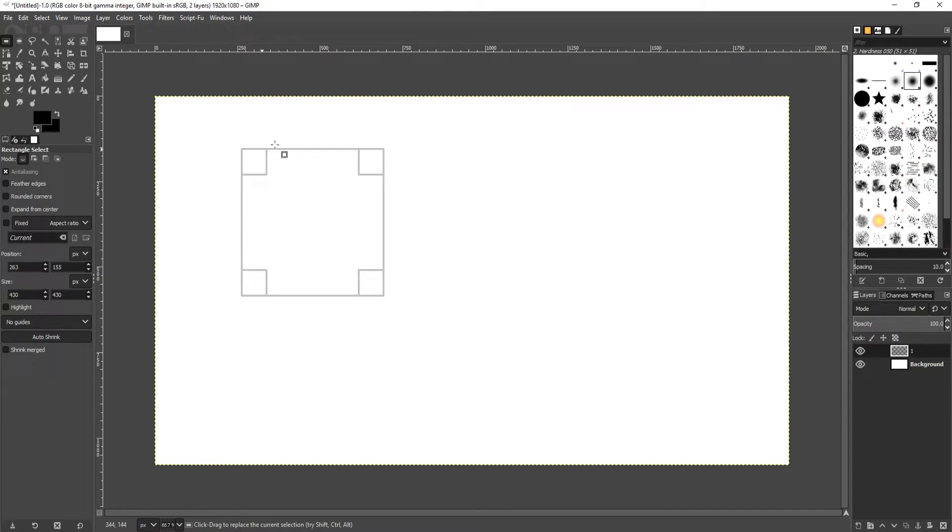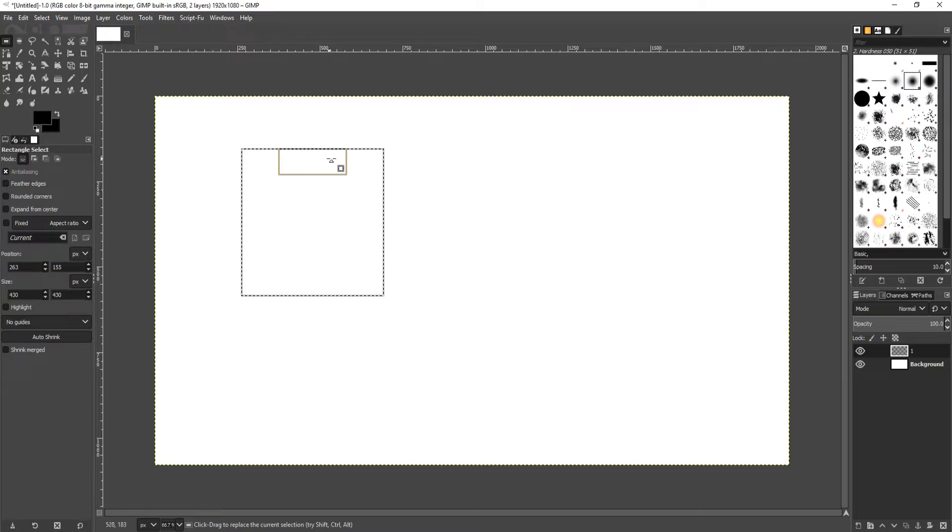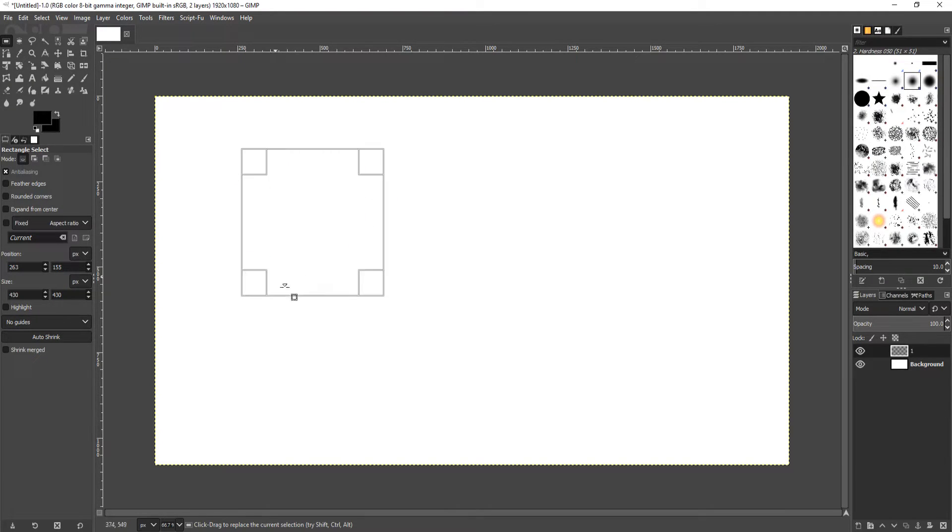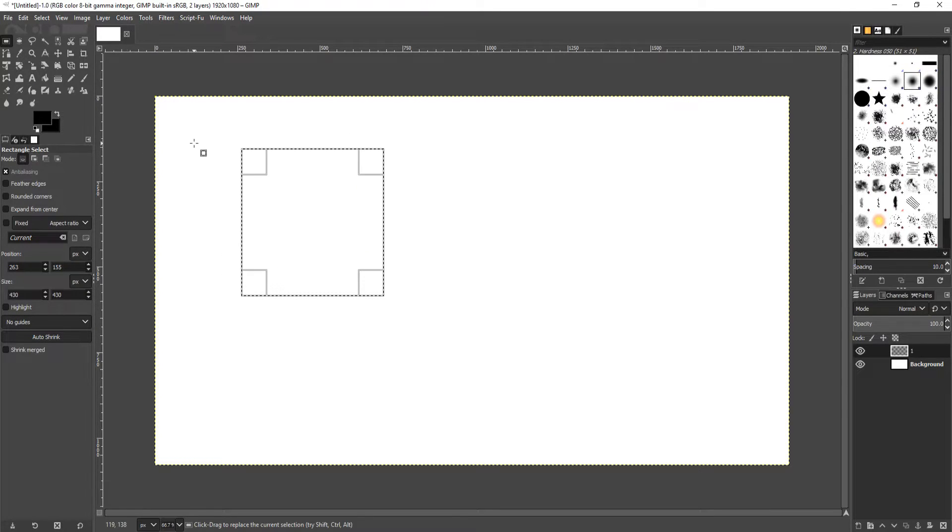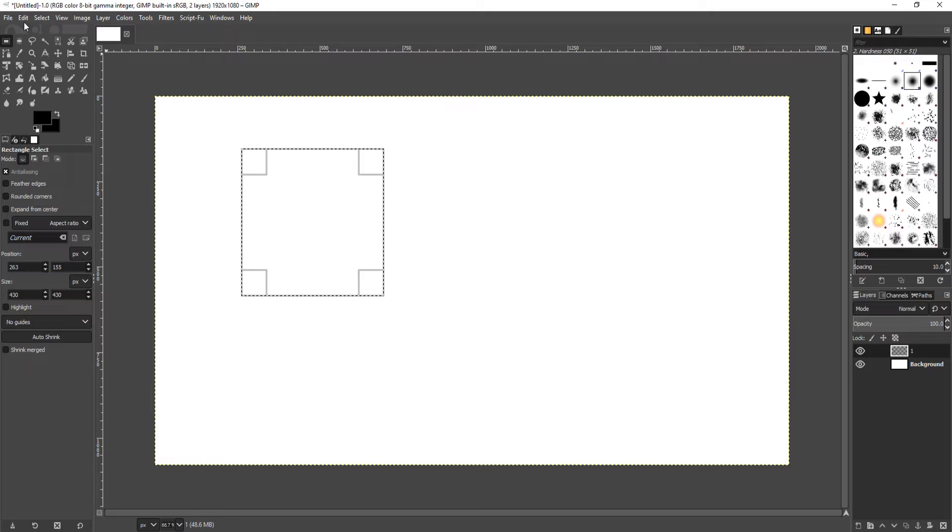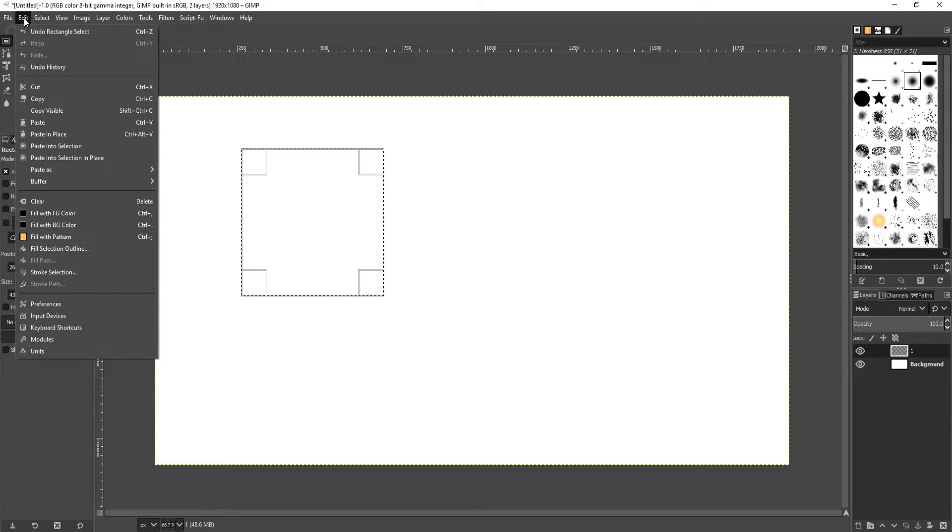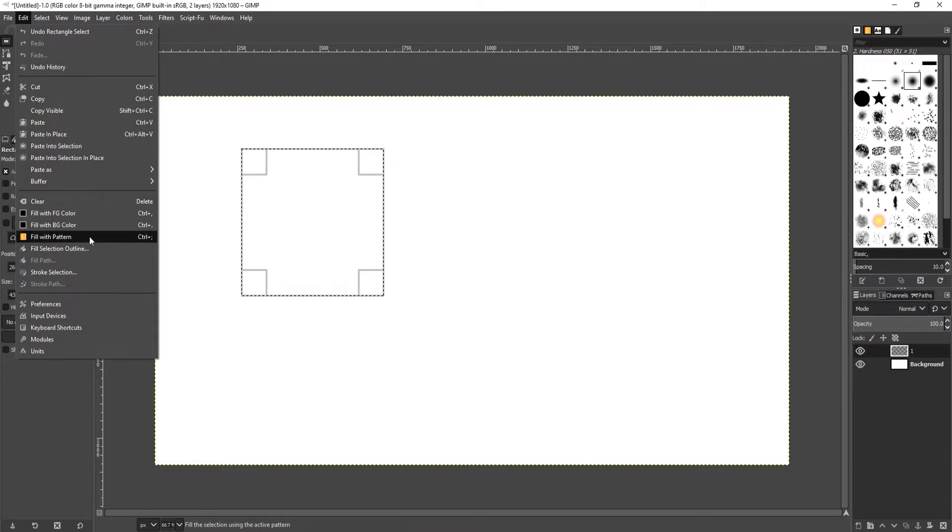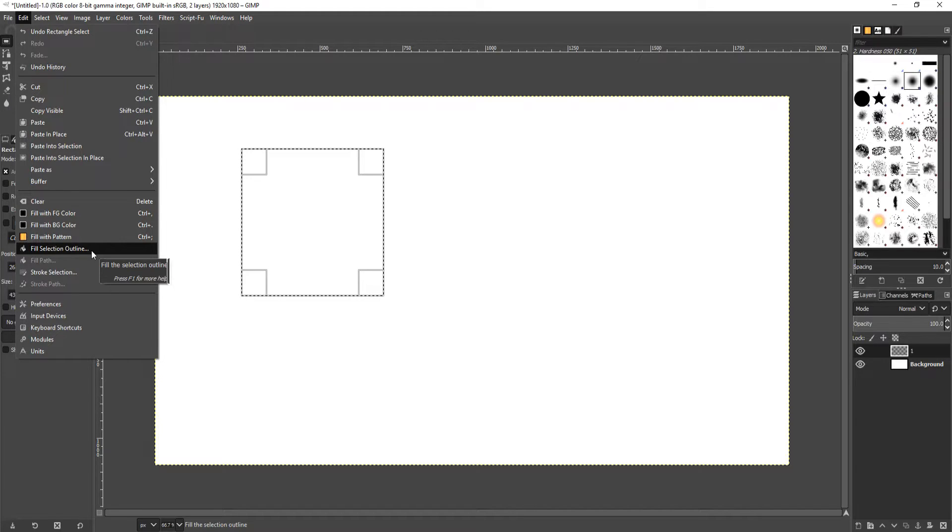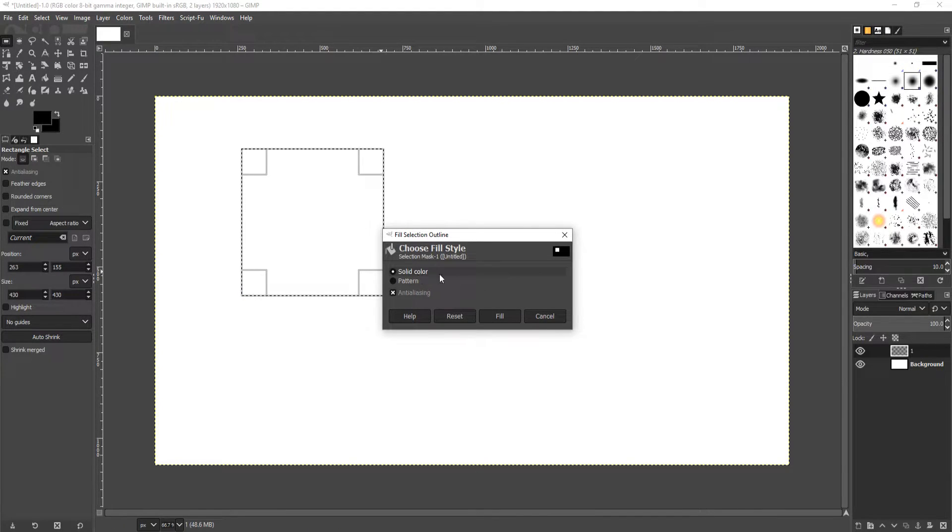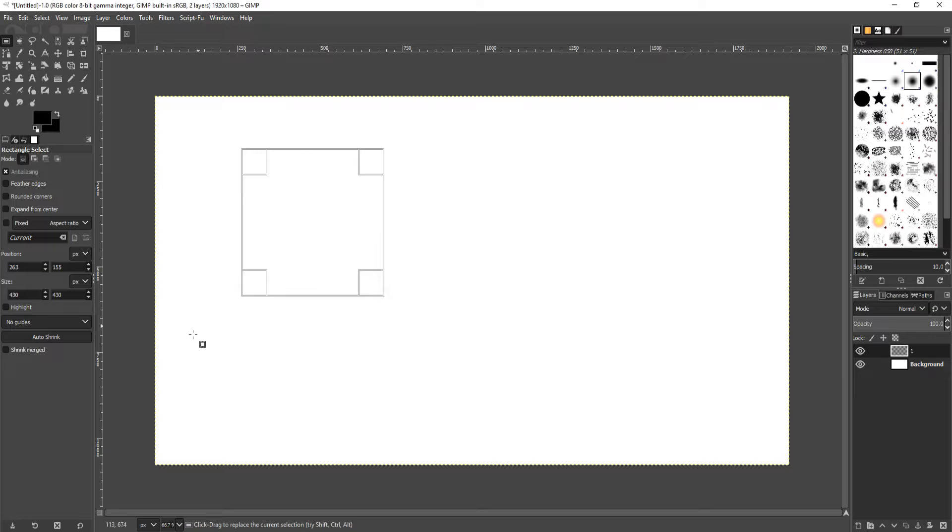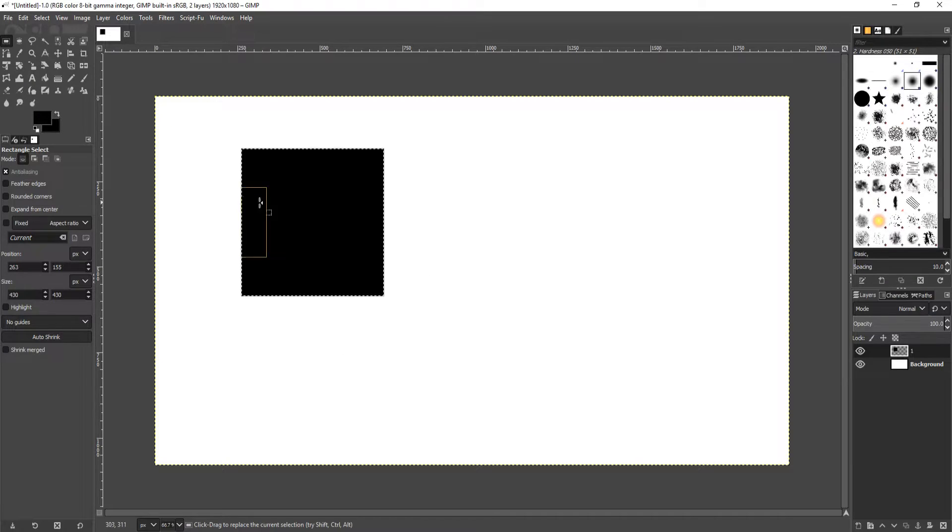As you can see I now have a square with little black and white lines going around it. This is what will be filled, or we can also draw a line. Now go up to Edit in the top left hand corner, then go down to Stroke Selection Outline, and we can go solid color. Straight away as you can see it's filled it black.